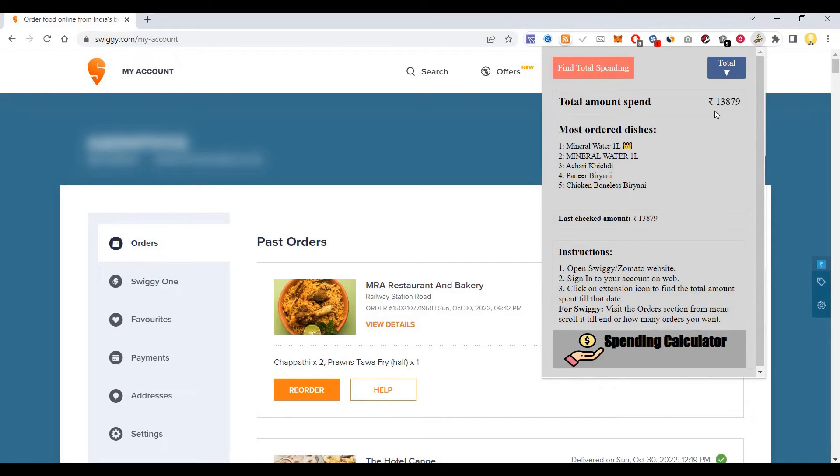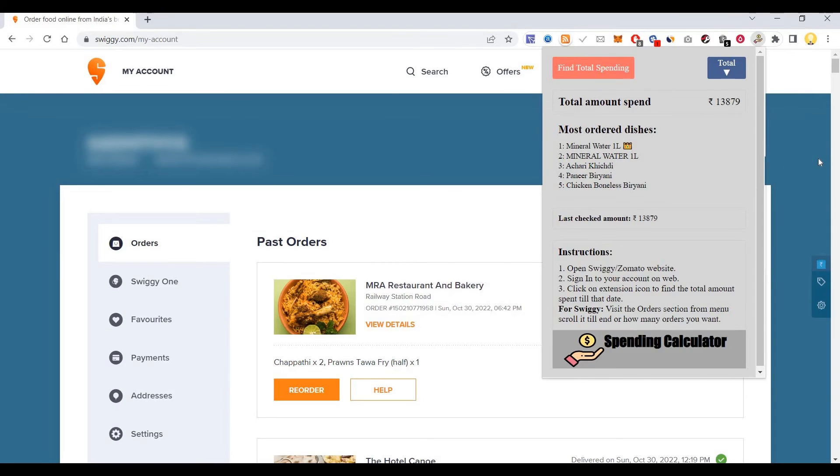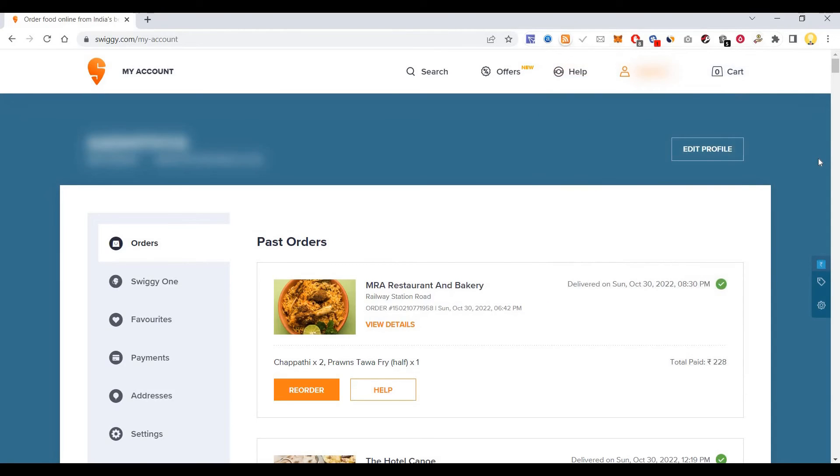It will tell you how much money you have spent till date from that account. My spending is 13,879 rupees and the most ordered dish is one liter bottle, and then achari khichdi, paneer biryani, chicken bunlas biryani. I hope this information is useful. Thank you very much.